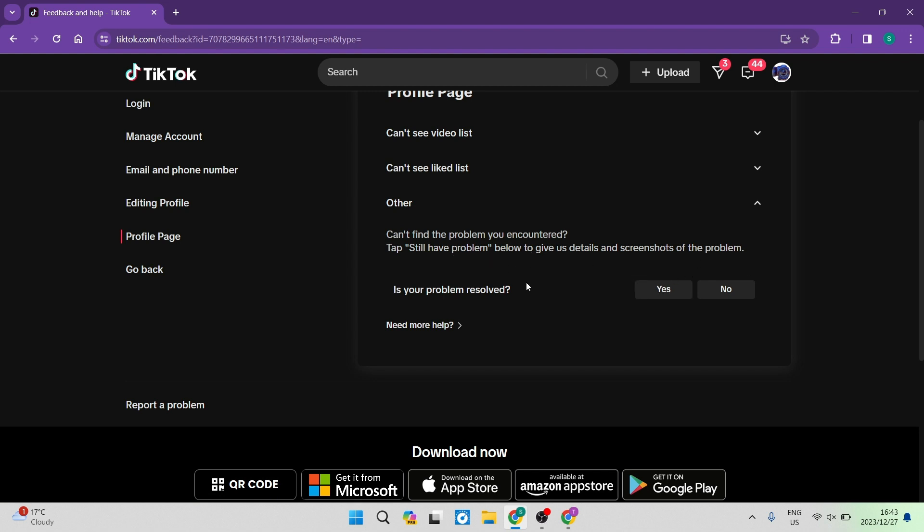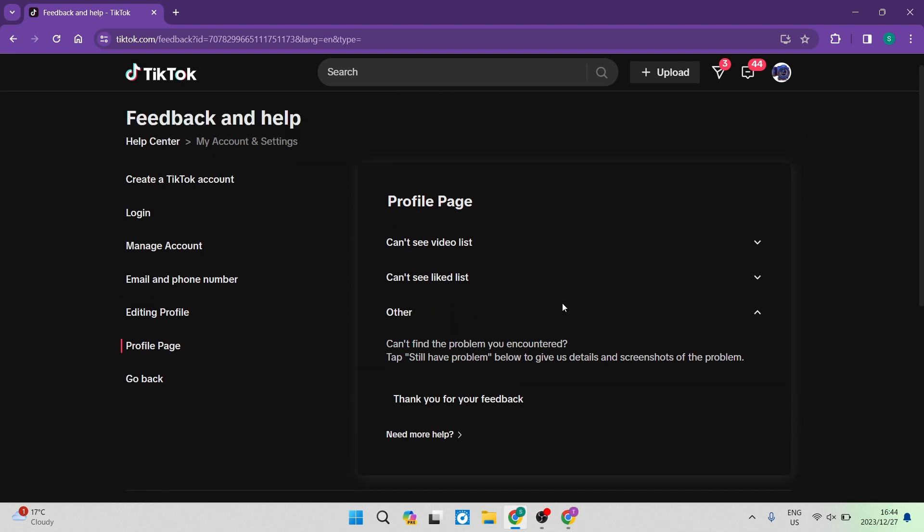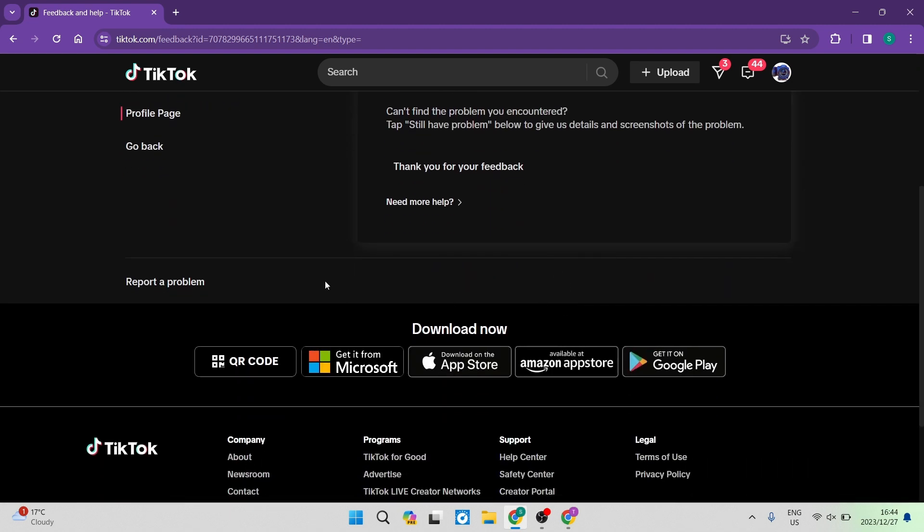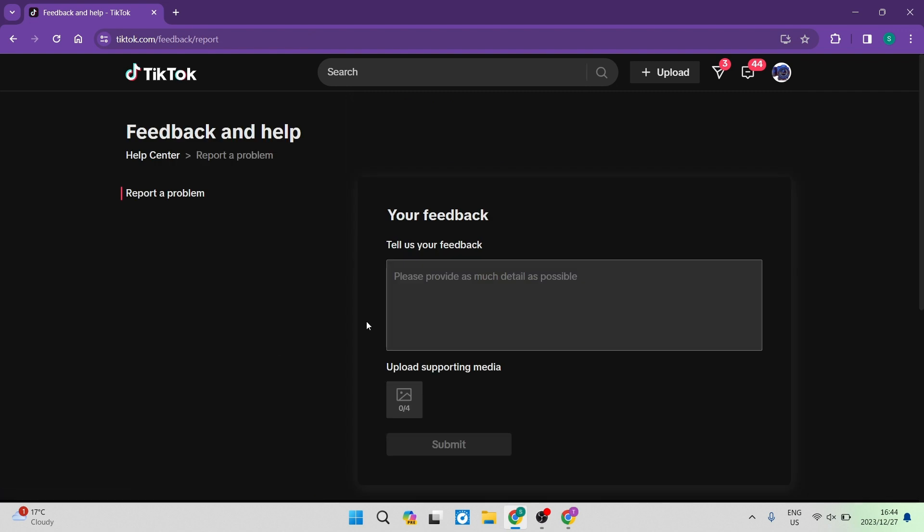So is your problem resolved? We can go ahead and say no, it is not resolved. And you're going to go down now to the Report a Problem tab and you're going to tap on that.